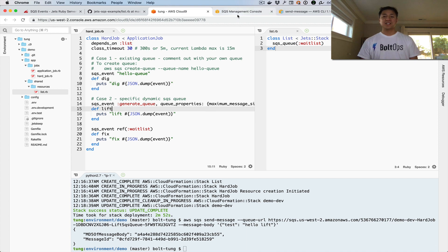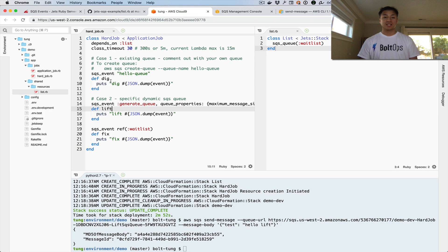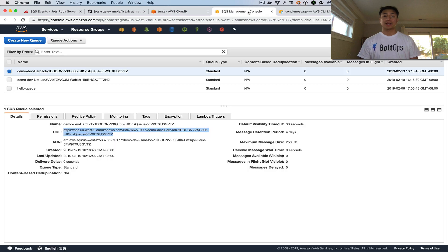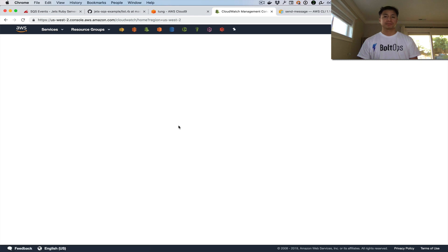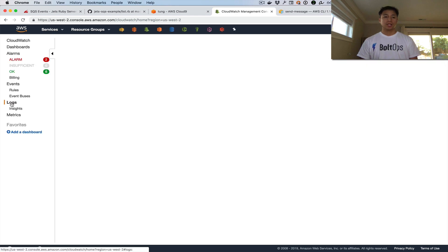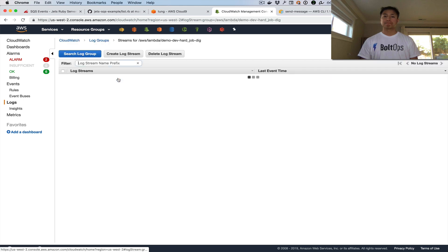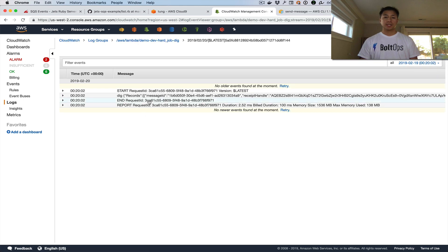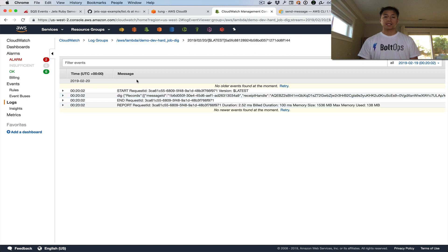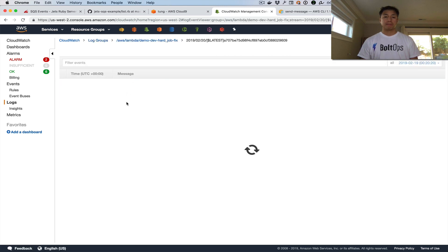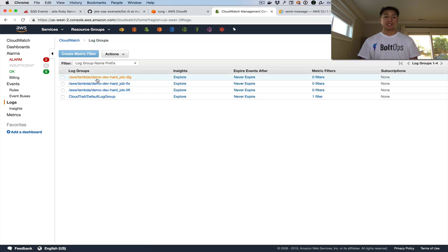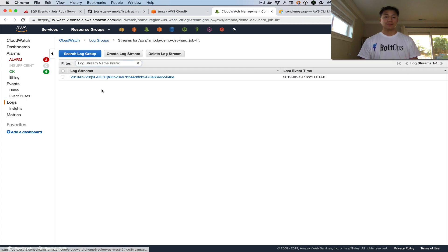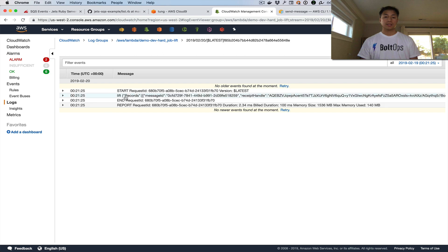Now we can go check this on CloudWatch because the code just does a puts. The standard output goes to CloudWatch with Lambda. So we go to CloudWatch, under logs. We're going to check all three of them. We'll just go down the line here. So that's the first one. Here's the message. There's the message right there. So that's dig. Next one, fix. That's fix. And then the last one, lift. That is lift.